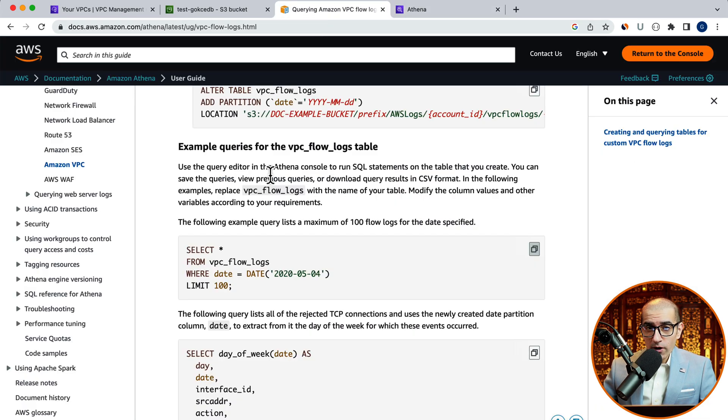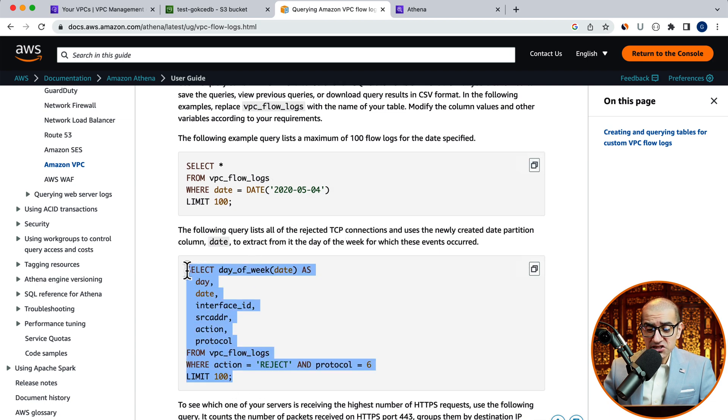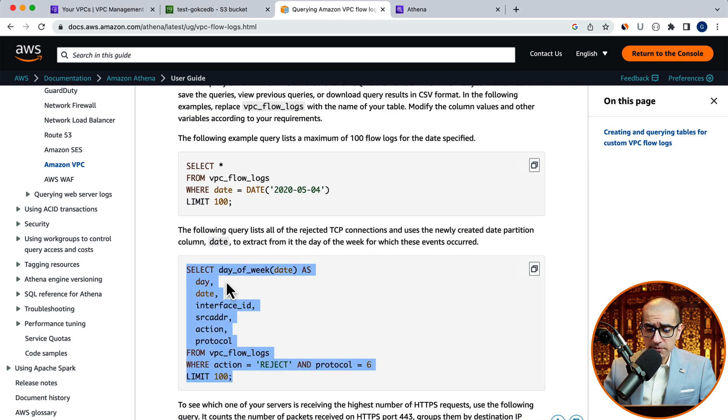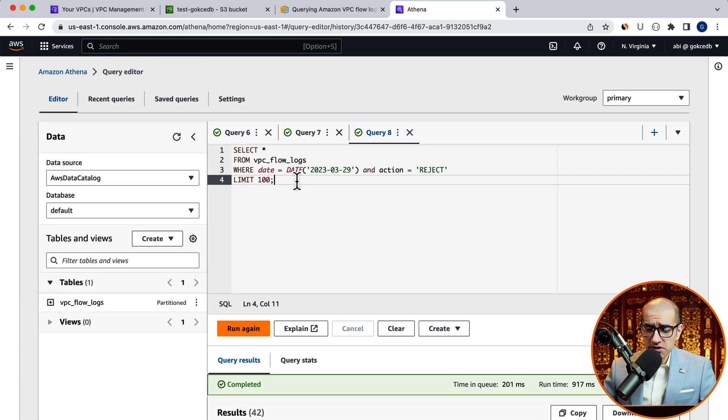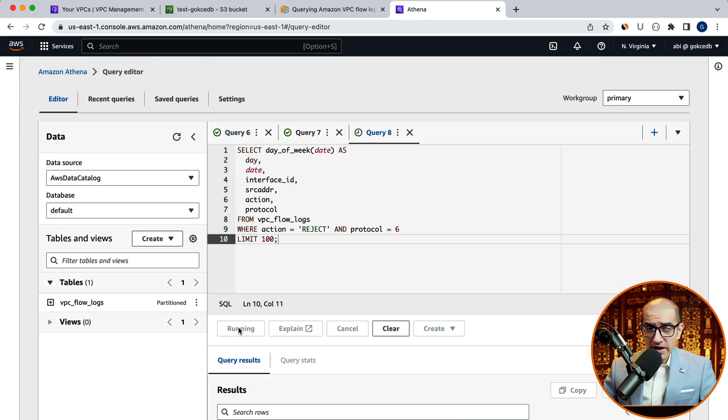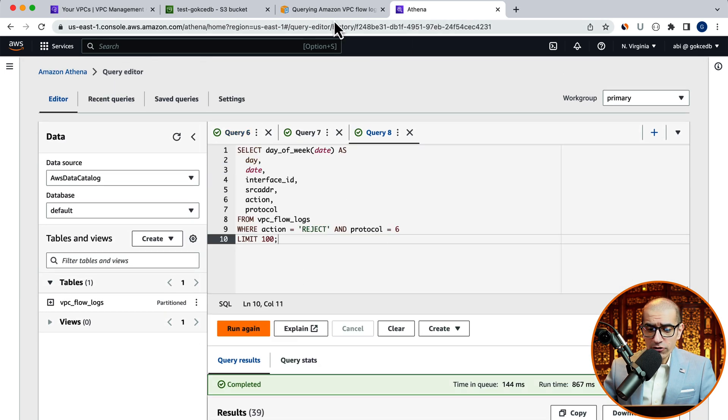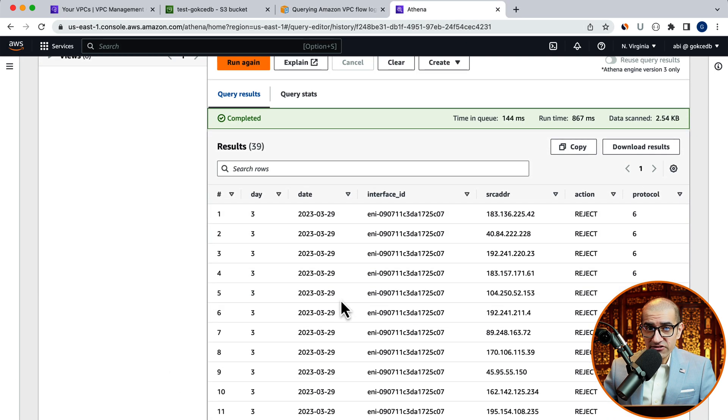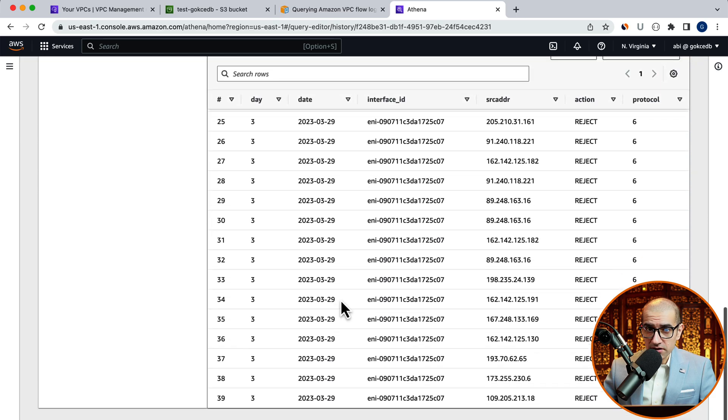Let's look at one more select query where we want to list all the rejected TCP connections, and extract the day of the week for which these events occurred.